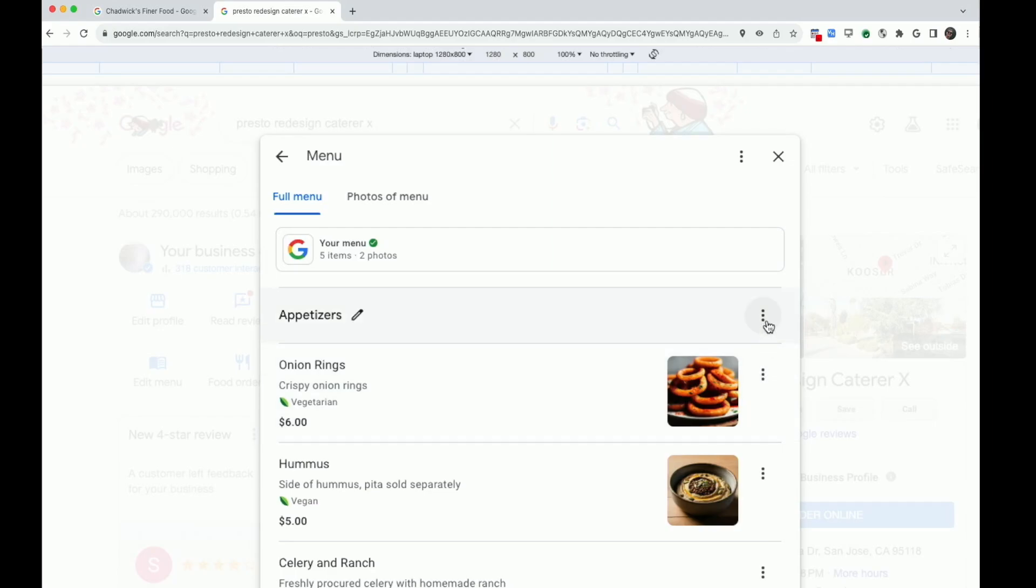Next to the section title, or any item, you'll see three dots.